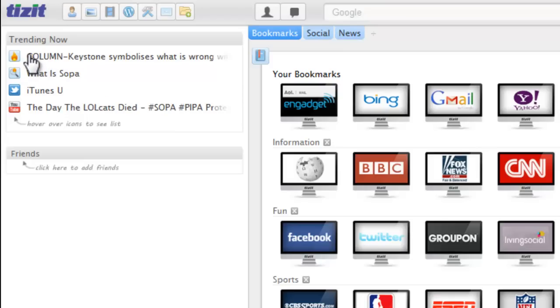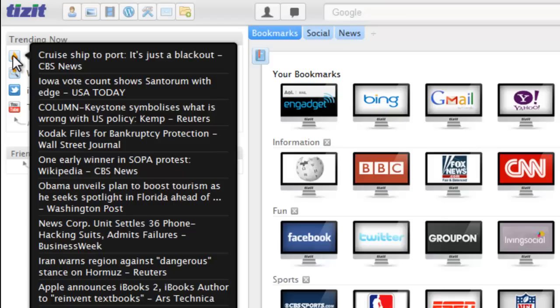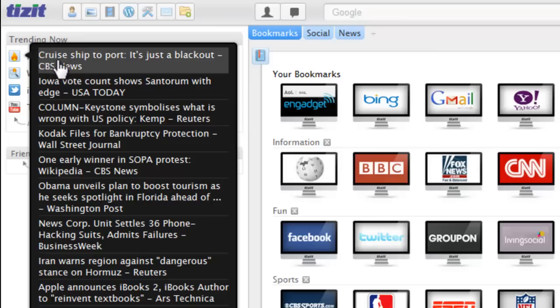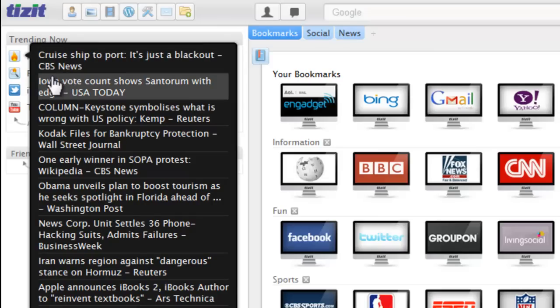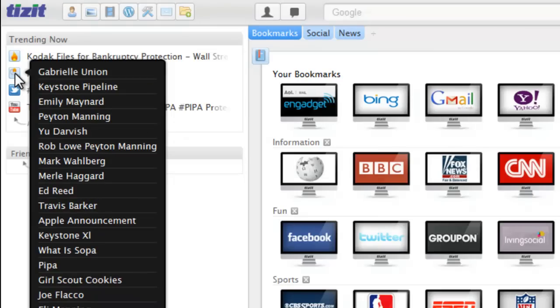The first one is going to be the trending news stories, so everything that's currently happening in the news right now. The one beneath that is going to be the trending searches, so what people are most commonly searching for today.